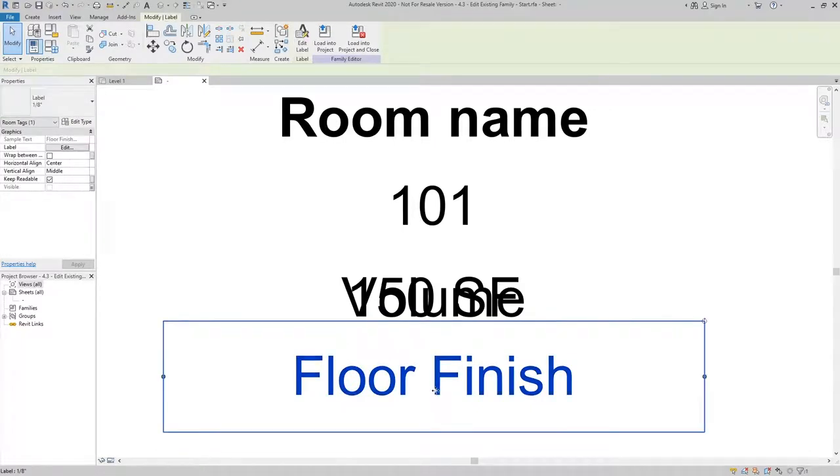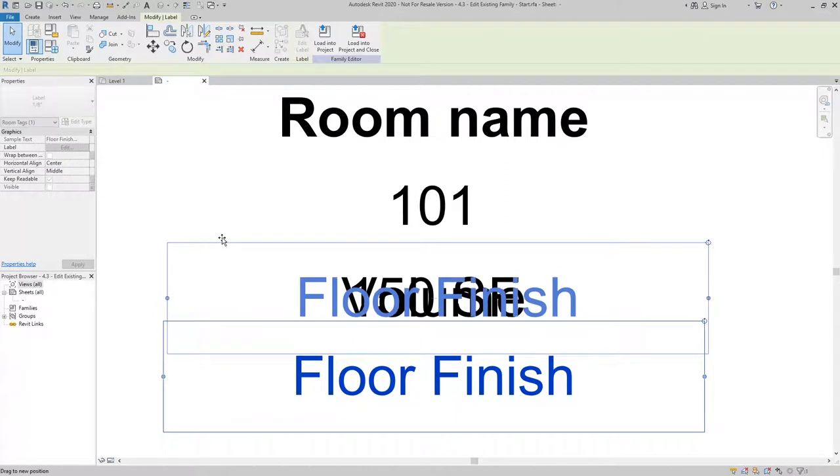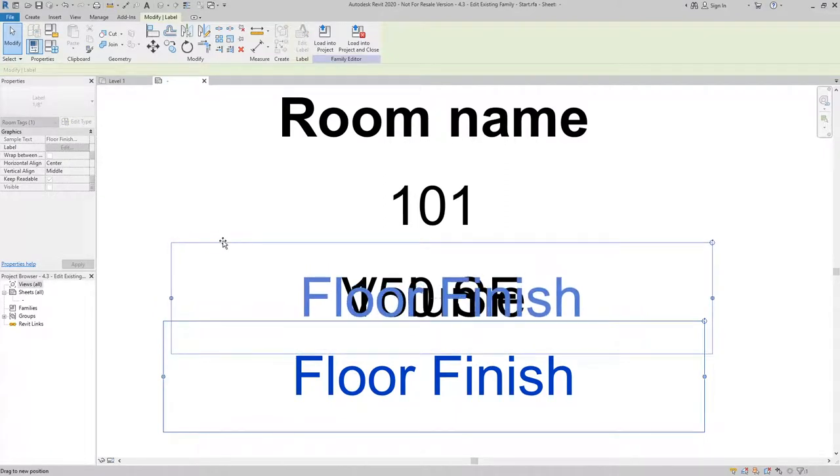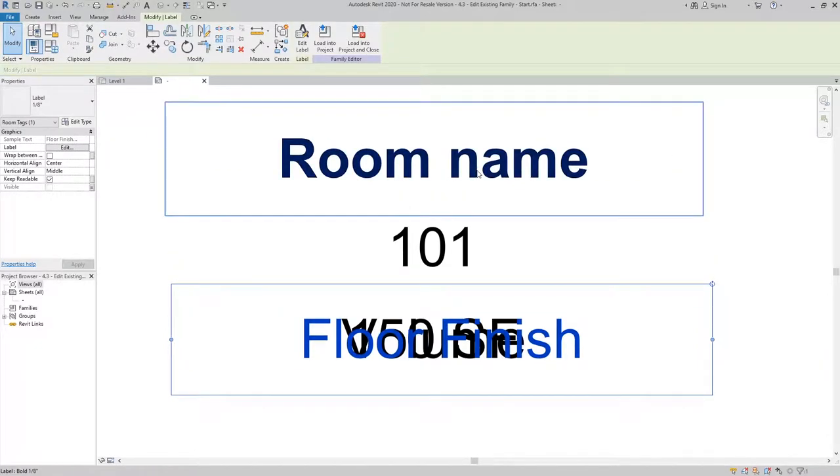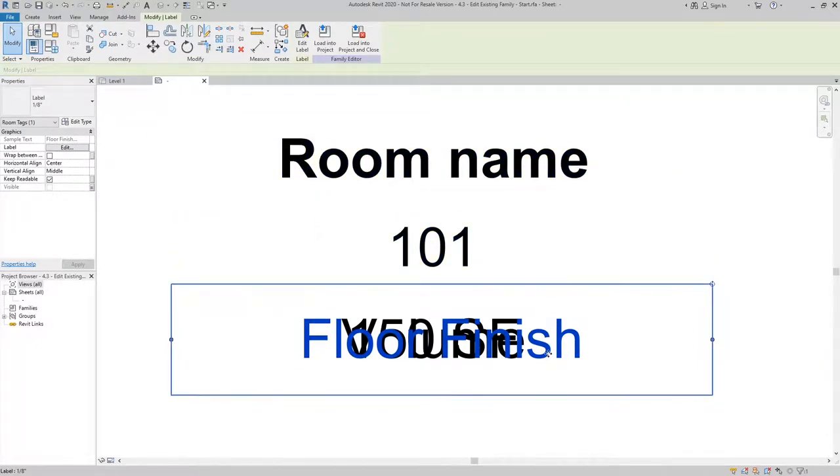The next thing I'm going to do is go ahead and move it back so that it's lined up with the other ones. And this would give me the option to have a room tag that says room name, room number, and floor finish.